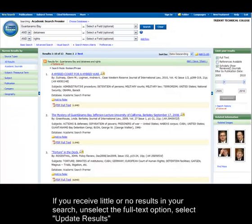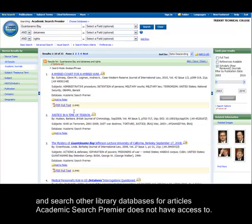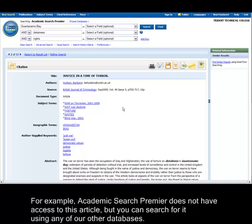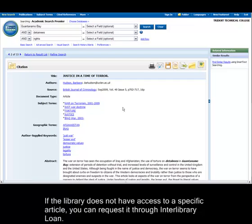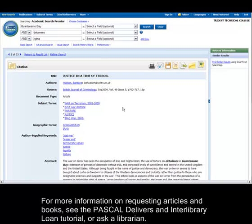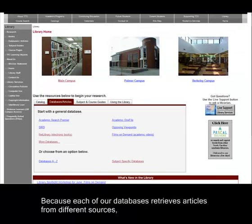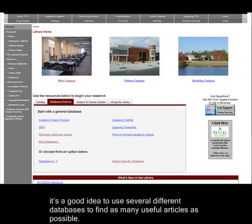If you receive little or no results in your search, unselect the full text option, select update results, and search other library databases for articles Academic Search Premier does not have access to. For example, Academic Search Premier does not have access to some articles, but you can search for them using any of our other databases. If the library does not have access to a specific article, you can request it through Interlibrary Loan. For more information on requesting articles and books, see the Pascal Delivers and Interlibrary Loan tutorial, or ask a librarian. Because each of our databases retrieves articles from different sources, it's a good idea to use several different databases to find as many useful articles as possible.